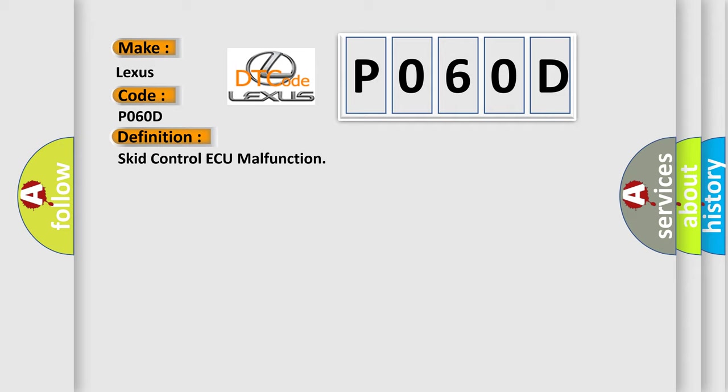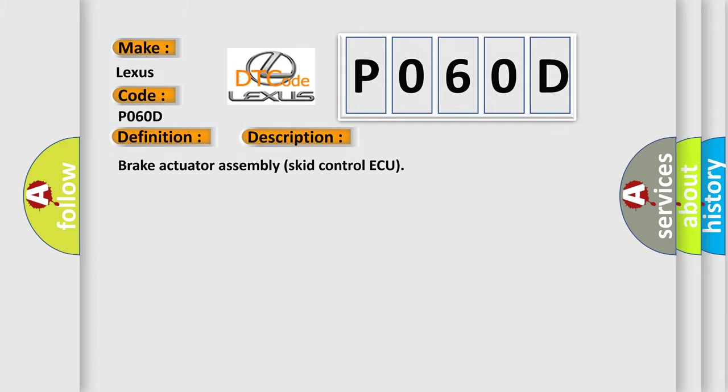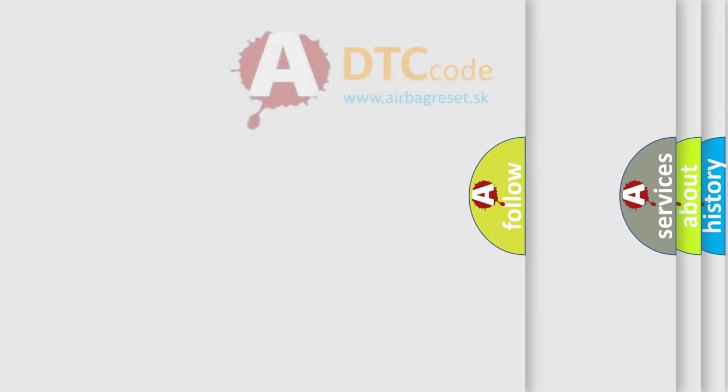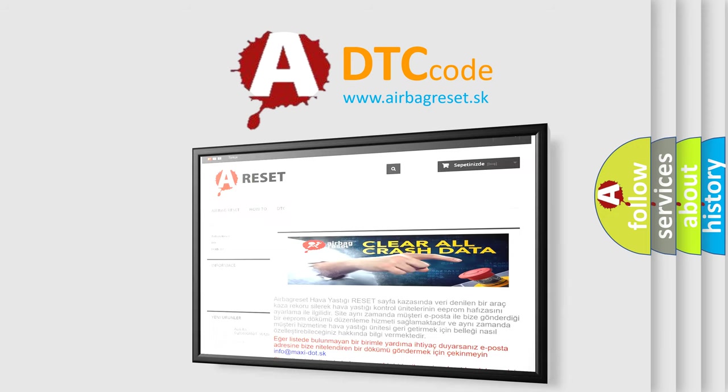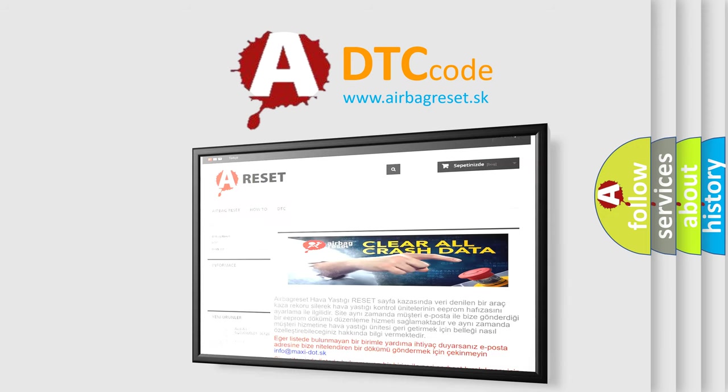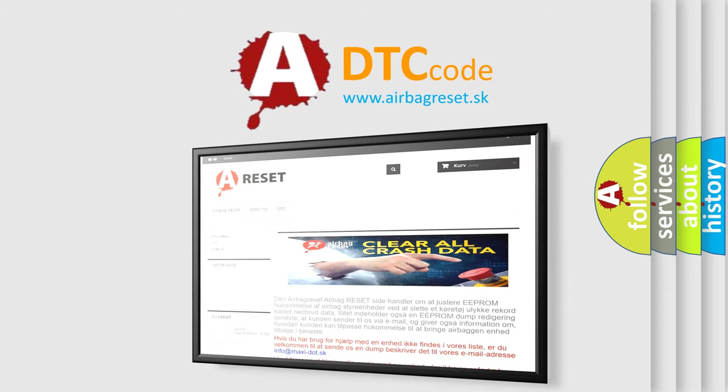The basic definition is SCID control AQ malfunction. And now this is a short description of this DTC code: Brake actuator assembly SCID control AQ. The Airbag Reset website aims to provide information in 52 languages. Thank you for your attention and stay tuned for the next video.